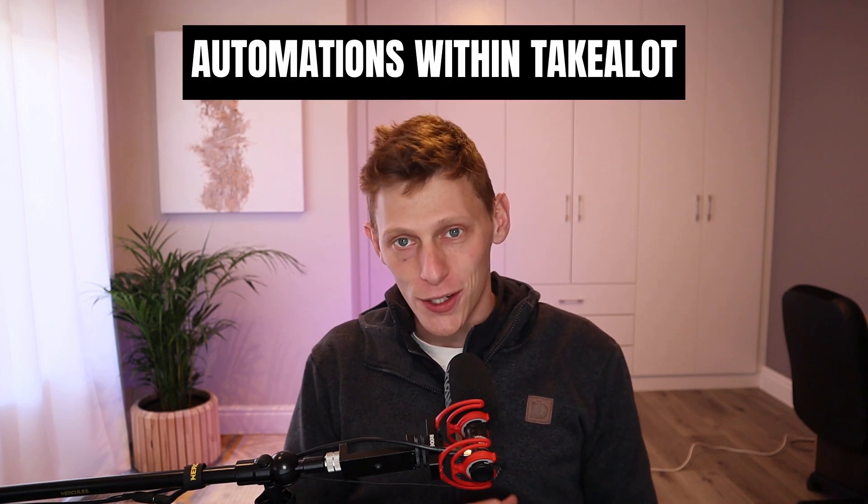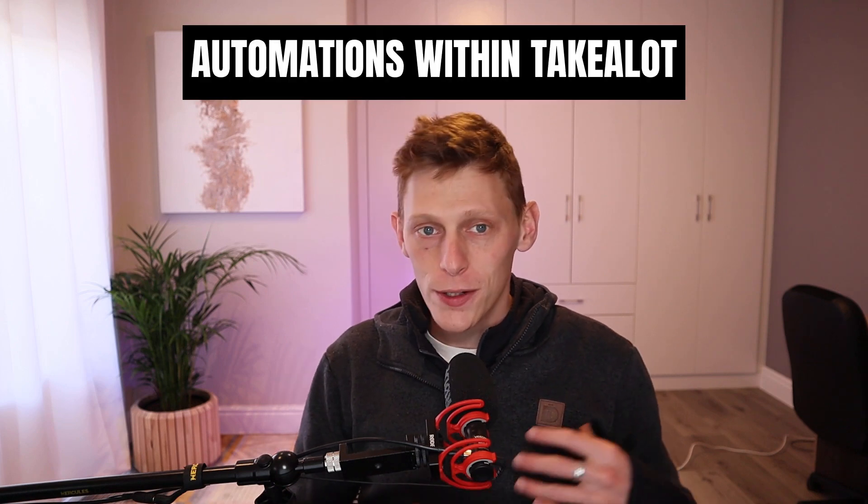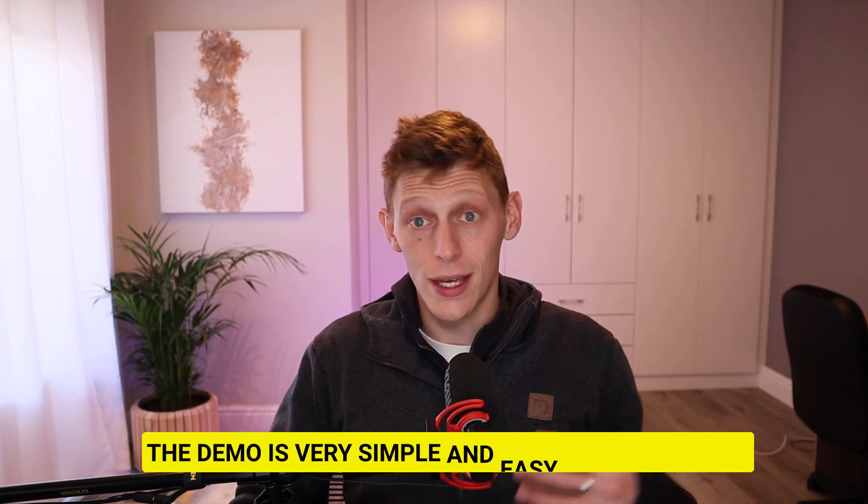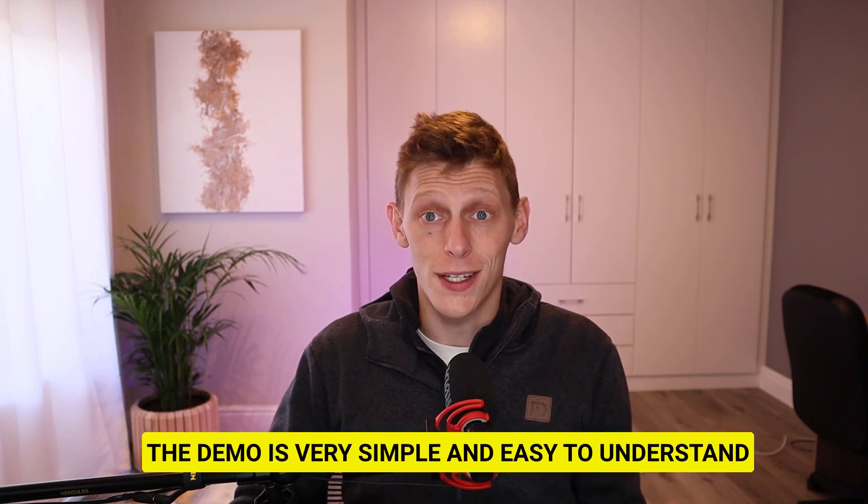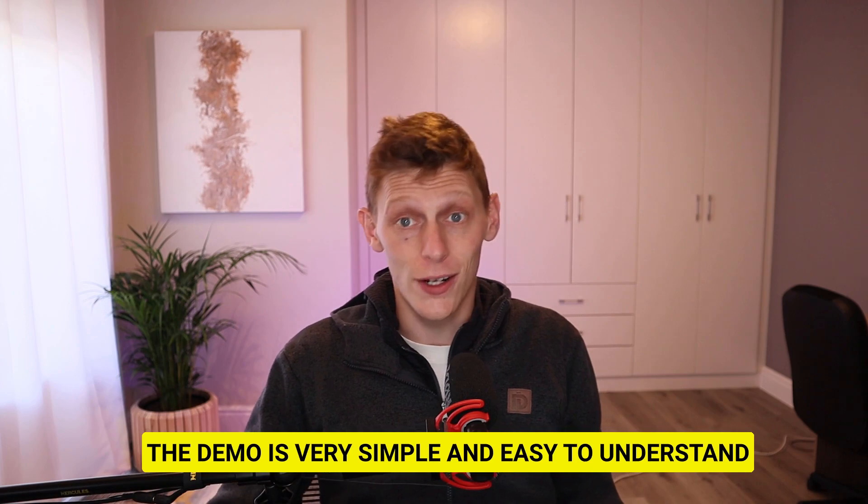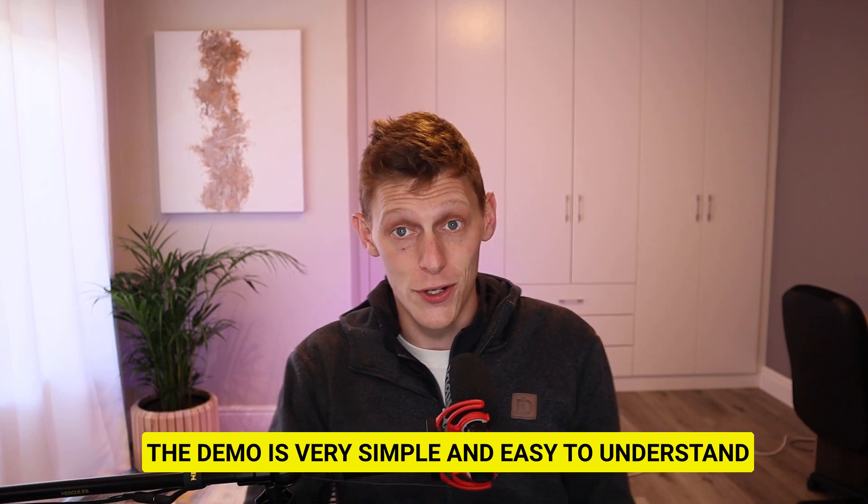Right, automations within Takealot. What you can do with automations is basically connect Takealot to your e-commerce platform, say Shopify or WooCommerce. You'll need to connect the two and then grab the information from Takealot and then send it somewhere. We're going to use make.com for that and we'll be able to do a couple of things with Takealot's API.